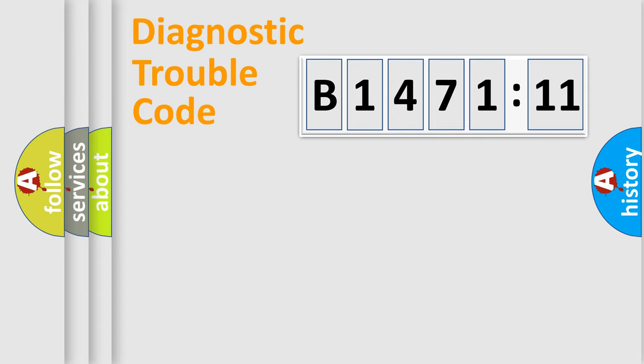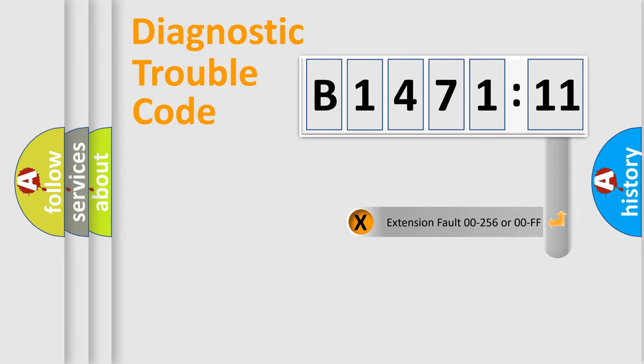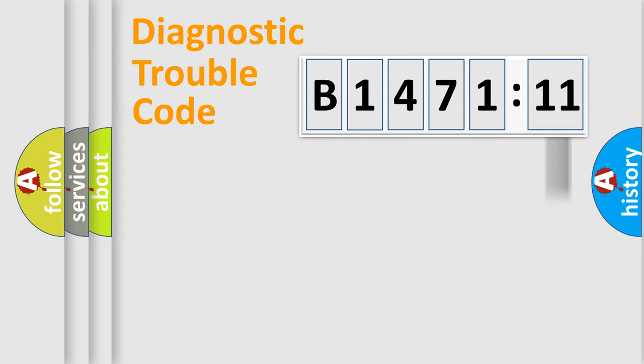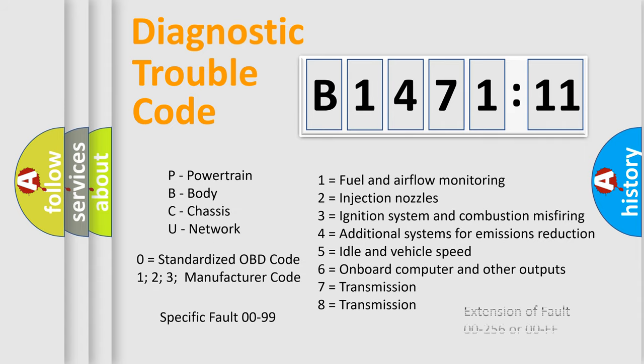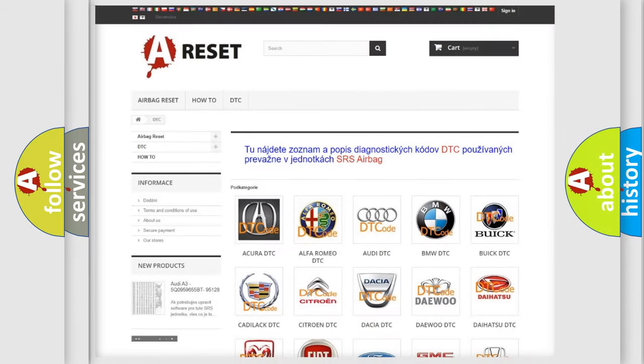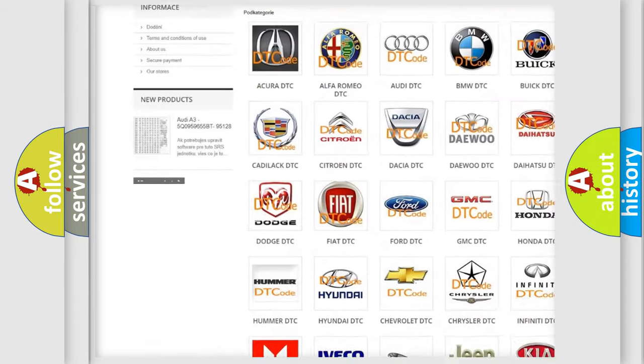Only the last two characters define the specific fault of the group. The add-on to the error code serves to specify the status in more detail. For example, a short to the ground. Let's not forget that such a division is valid only if the second character code is expressed by the number zero.